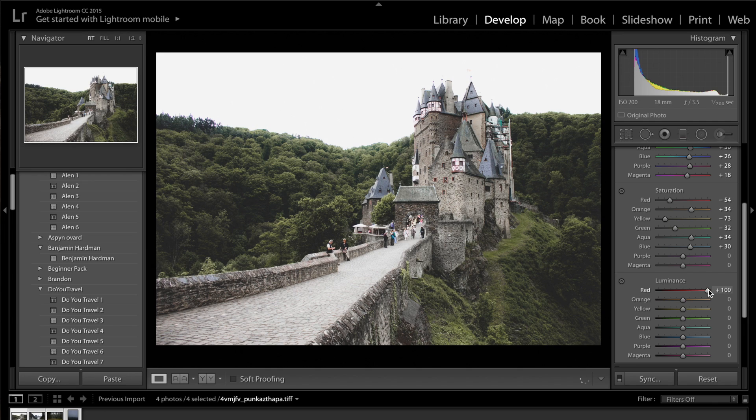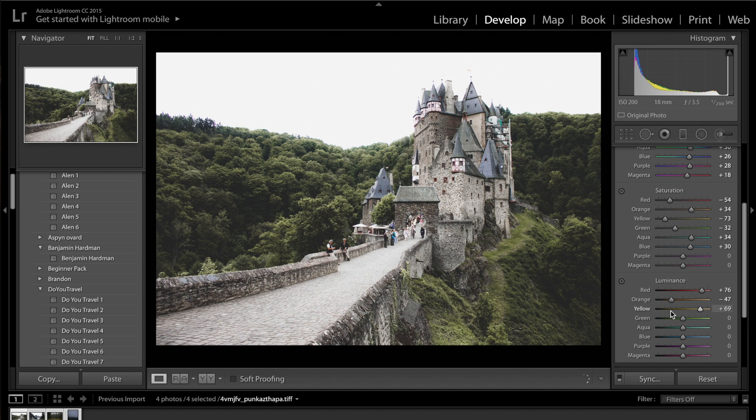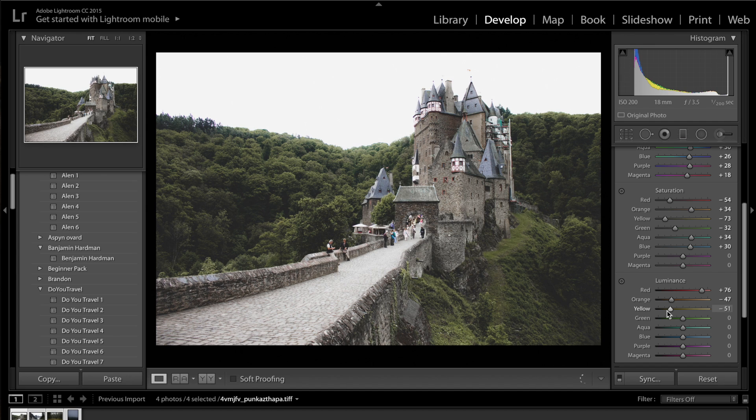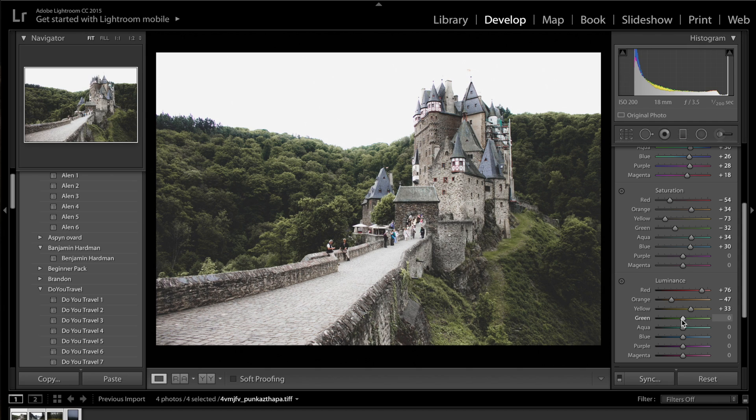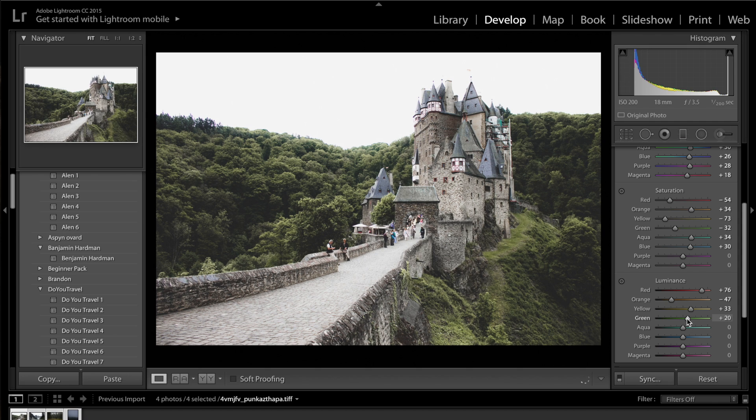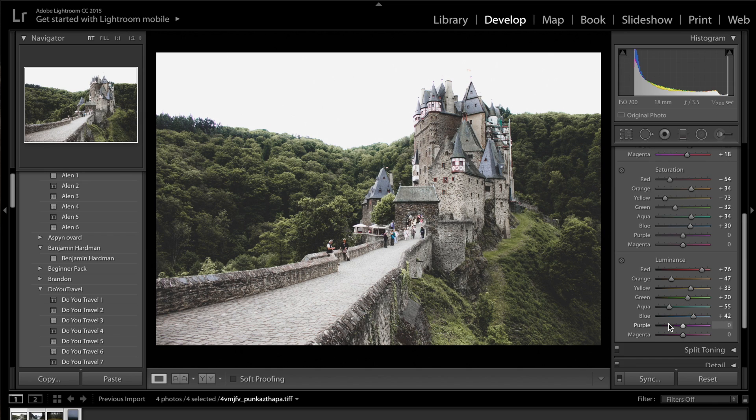So again, if I get the reds, I'm just going to increase the reds to plus 100 here, plus 70. Darken the oranges to minus 50. The yellows, I'm going to brighten up, because you can see if I drop it, the image starts to look a bit too flat. So I'm going to brighten up the yellows to about plus 35, 33, and get the greens, and also brighten up the greens to about plus 20. As for the blues, brighten up the blues, but I'm going to get the aquas and probably drop the aquas to minus 55.